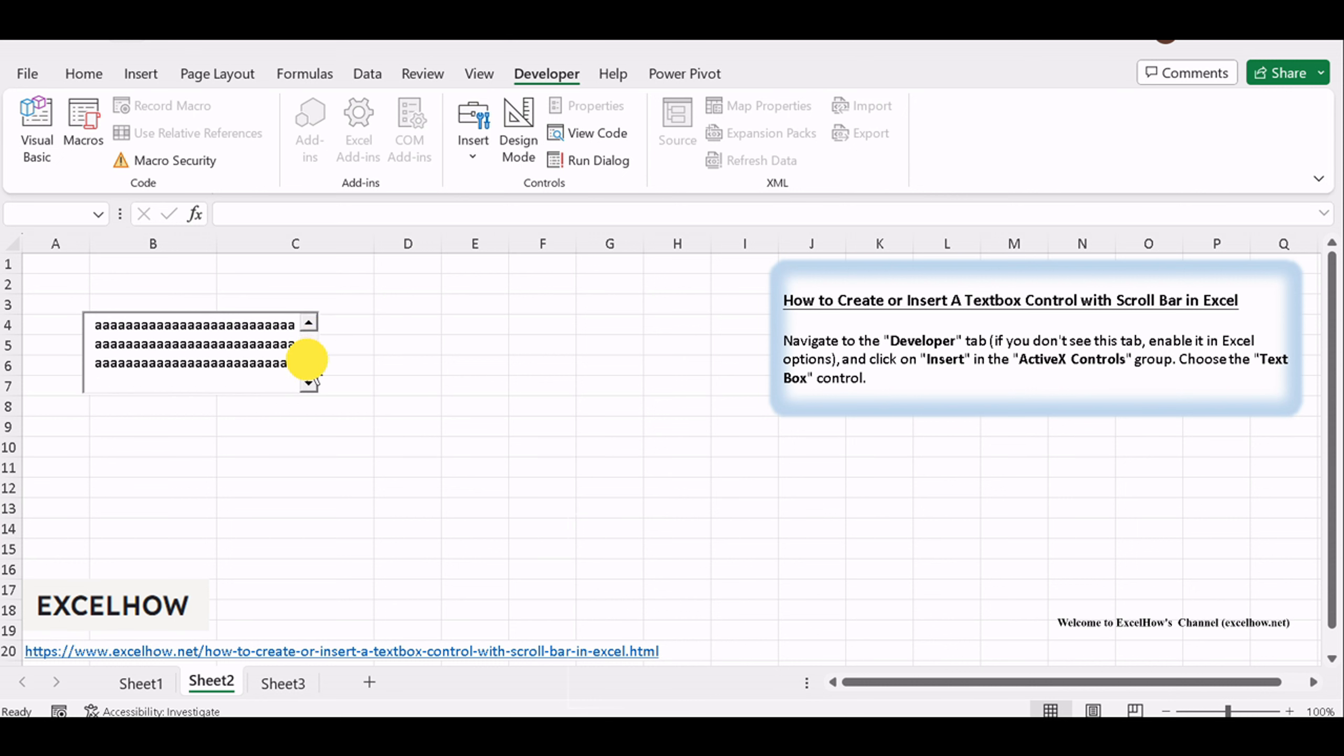You've successfully created an interactive textbox control with a scrollbar in Excel. This tool is invaluable for creating informative and user-friendly spreadsheets, reports, and dashboards.